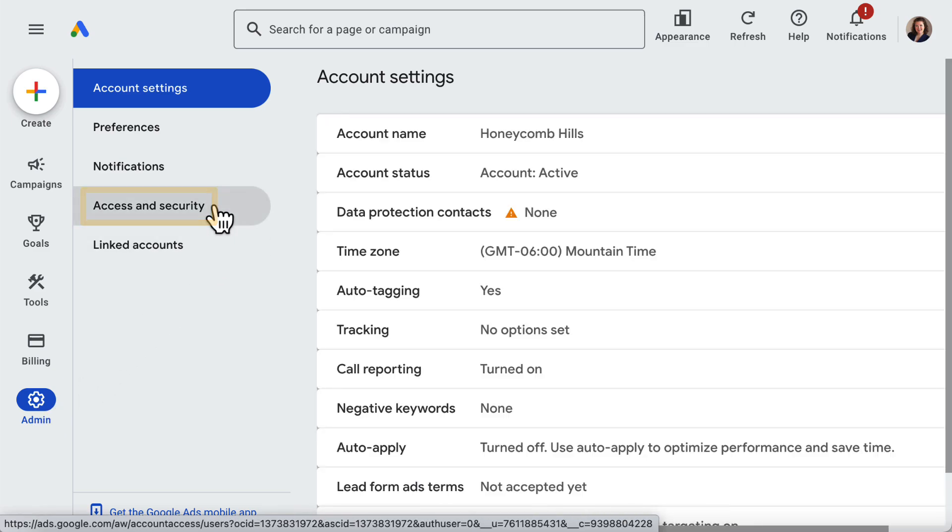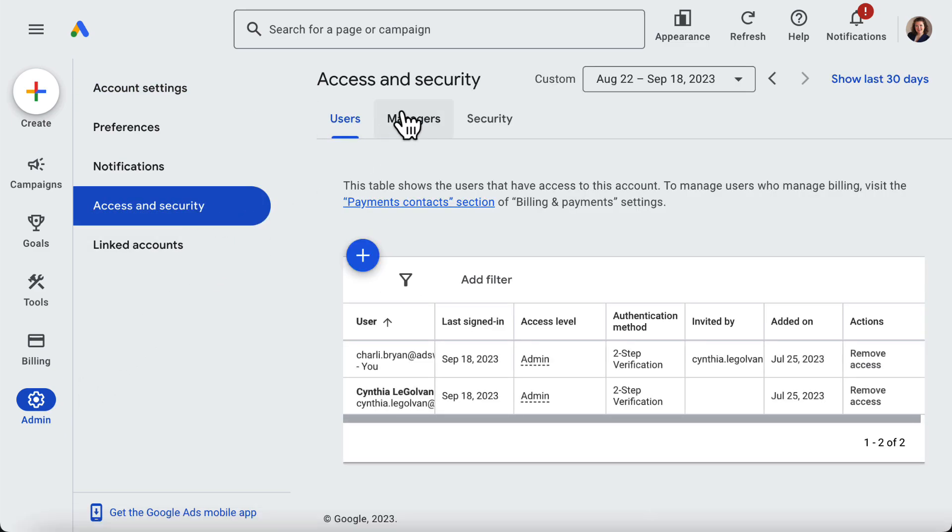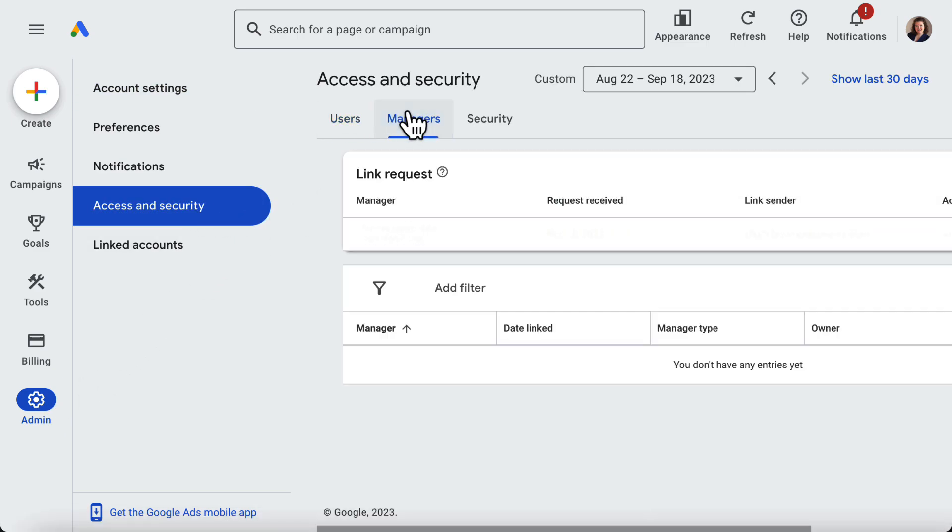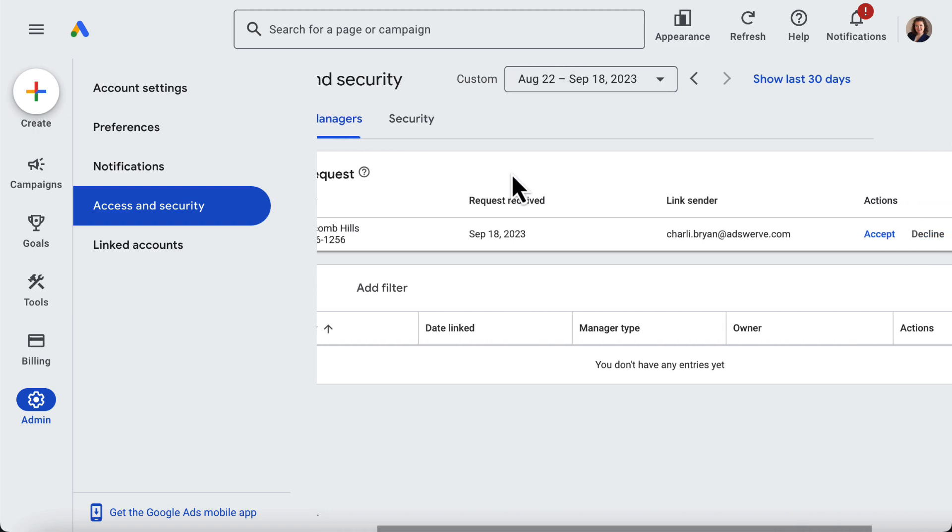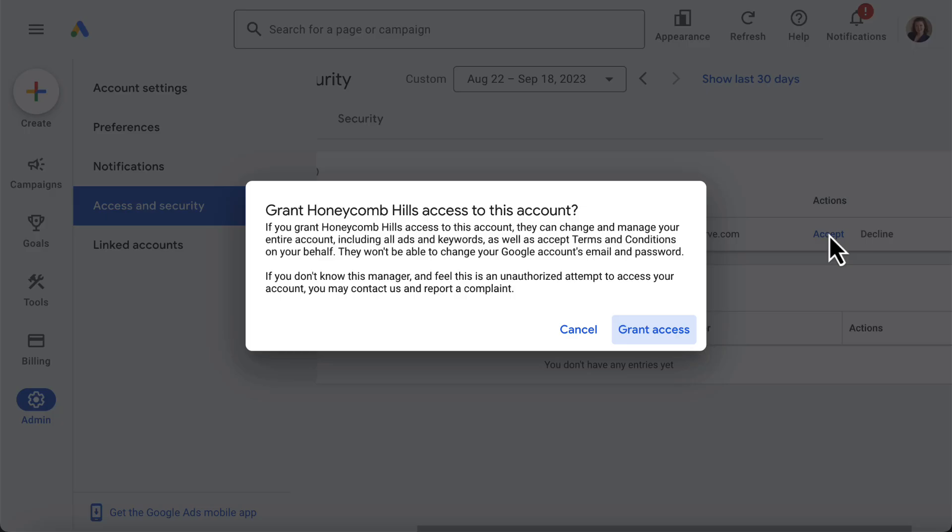Under the Managers tab in the middle of the screen, I can locate the relevant link request and click the Accept button at the far right of the row. Clicking Accept opens a pop-up window. Here I click Grant Access to complete the link between Google Ads and the SA 360 Submanager account.